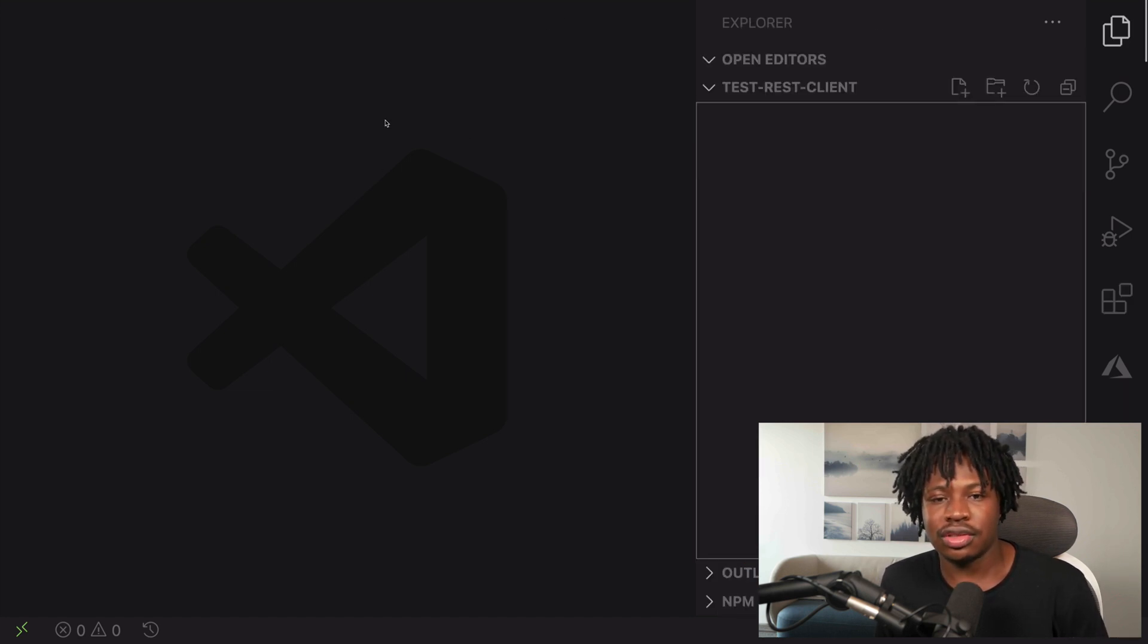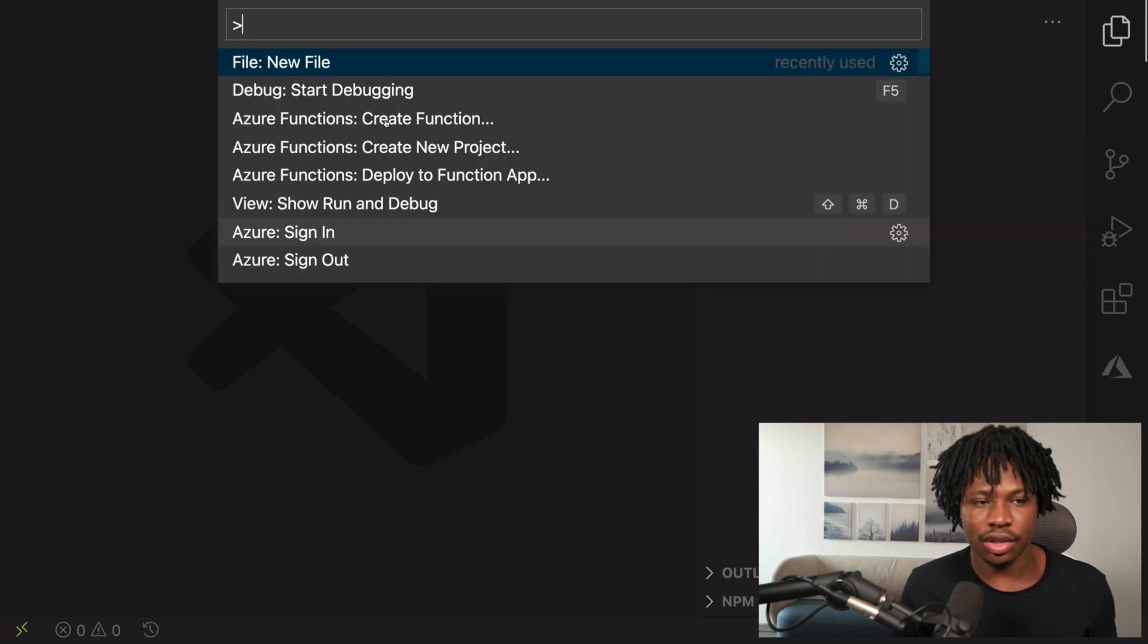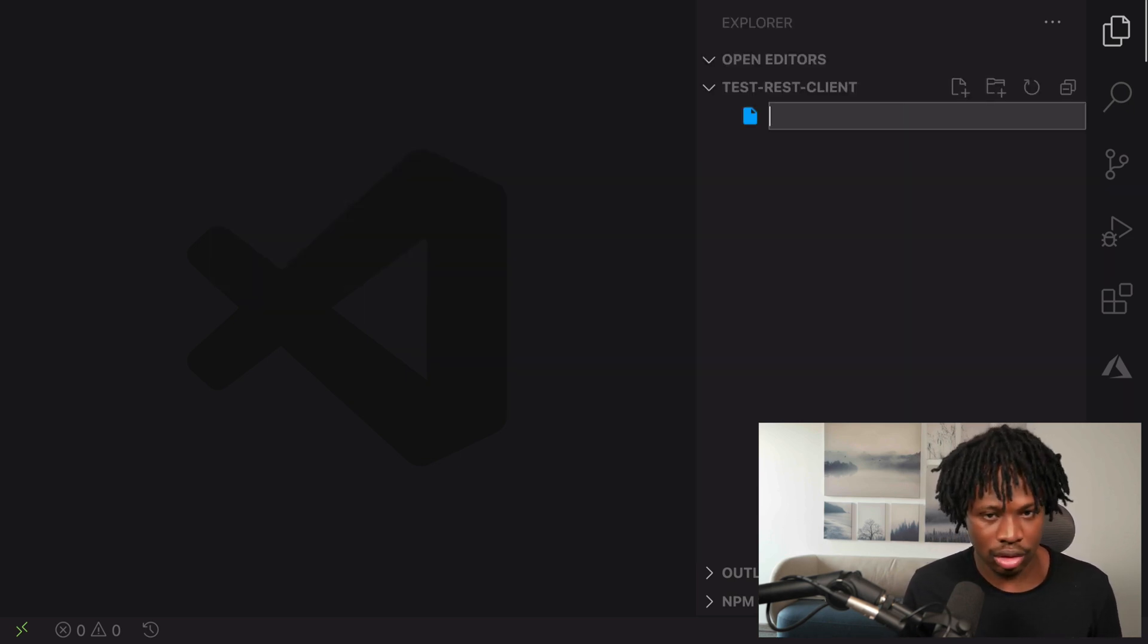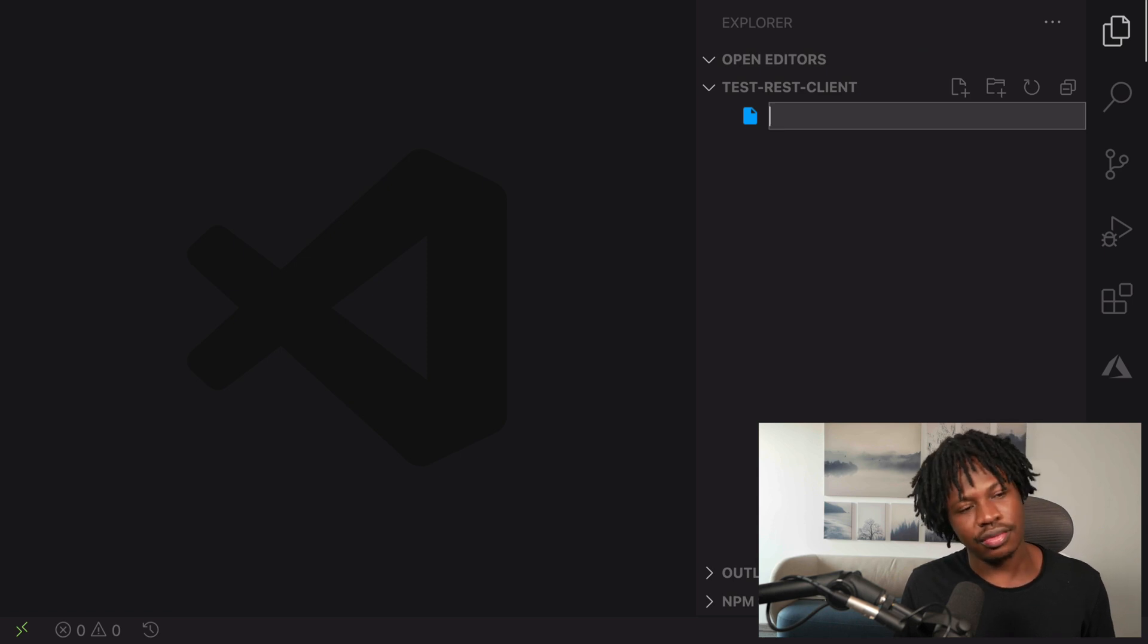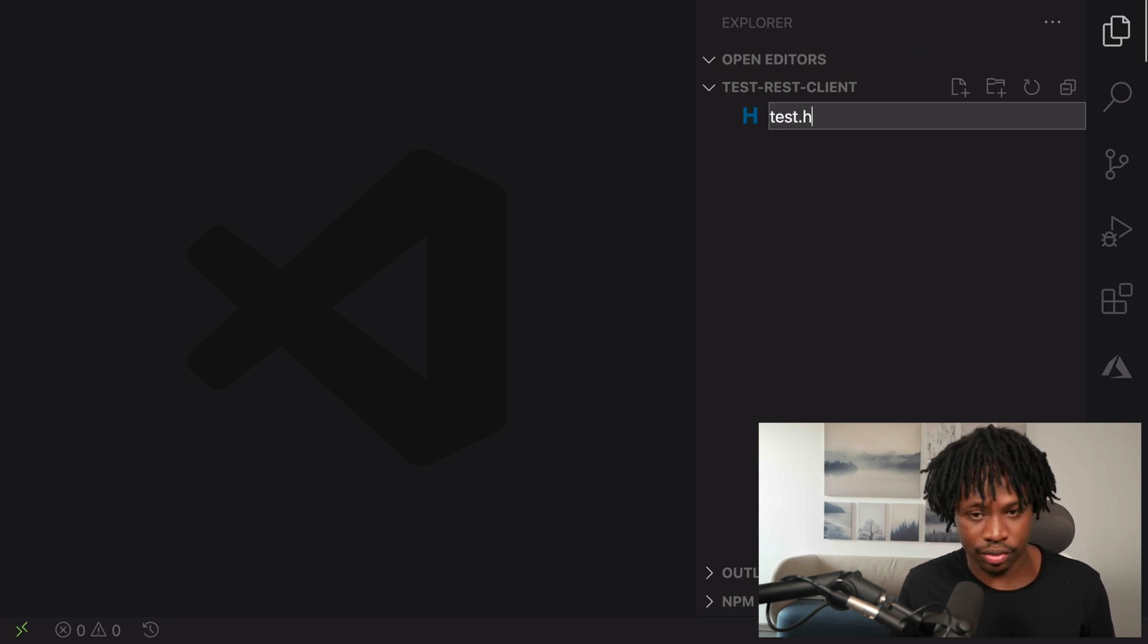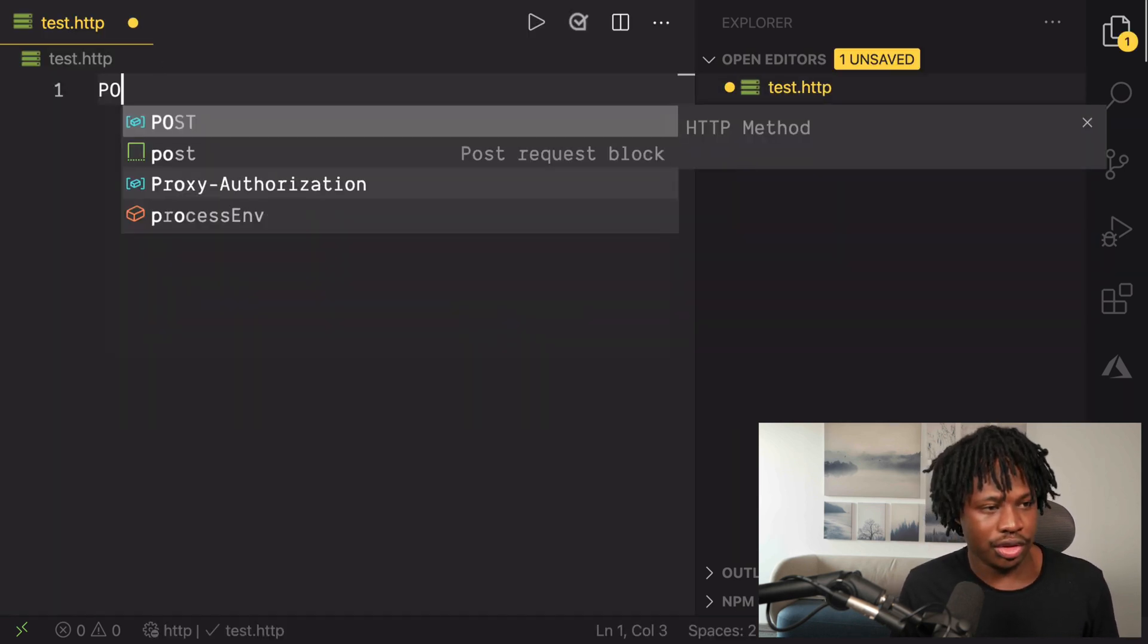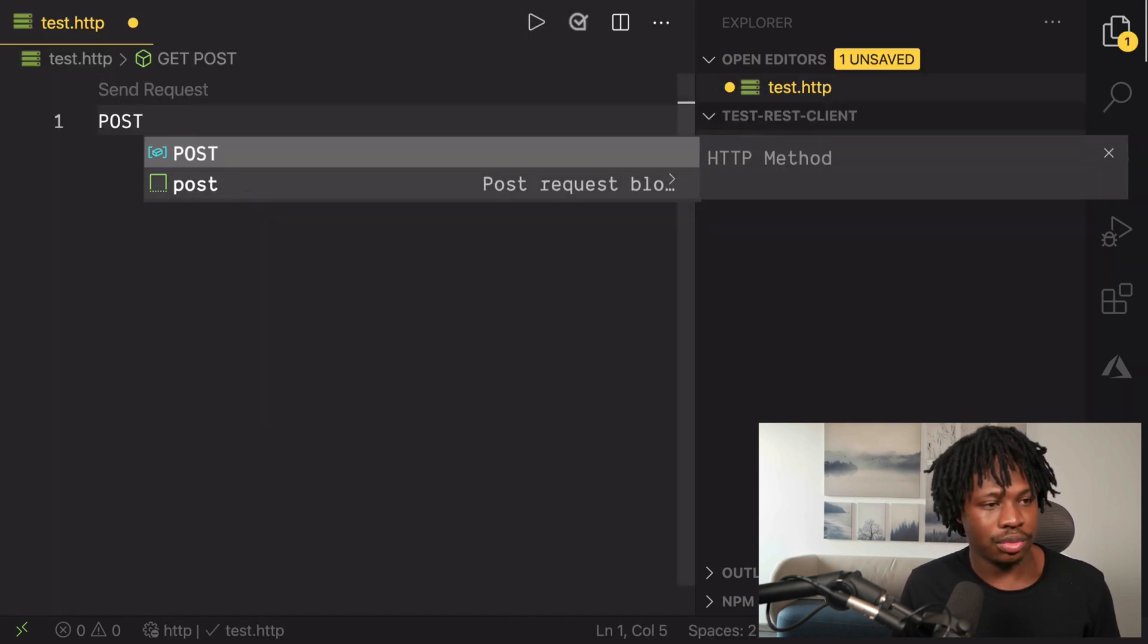But then, to actually start testing an endpoint, we need to create a .http file. Let's call that just test.http, that should be fine. Now, once you have this created, we need to make it.